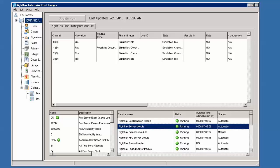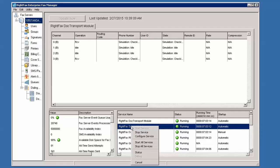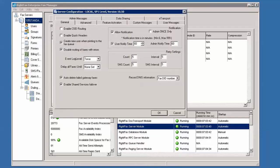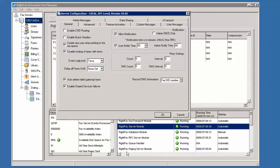To find your SUID, open EnterpriseFax Manager. In the list of services, select and configure the Rightfax server module. Open the Feature Activation tab and click on the Product Licensing button.